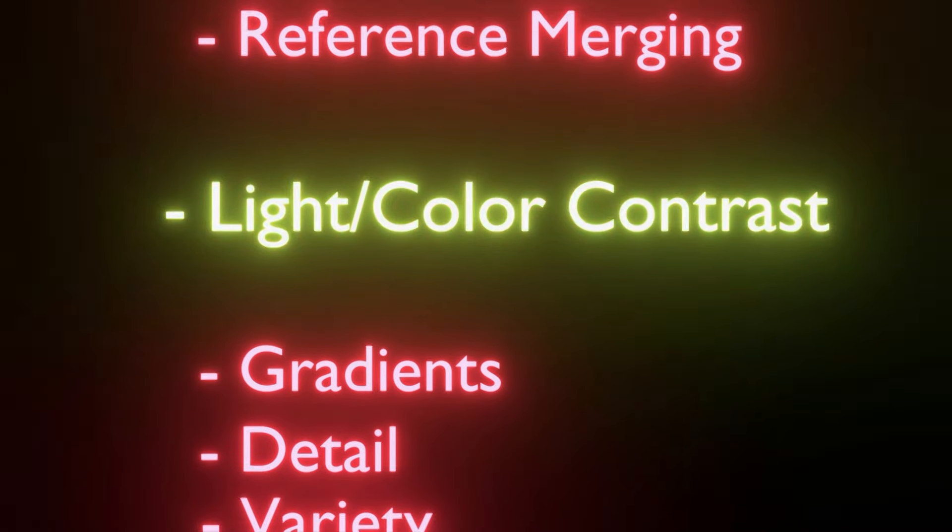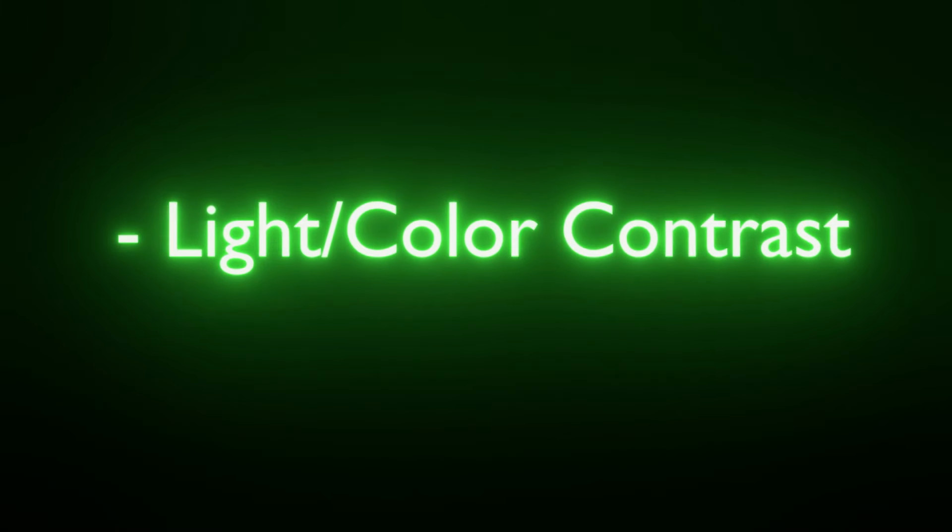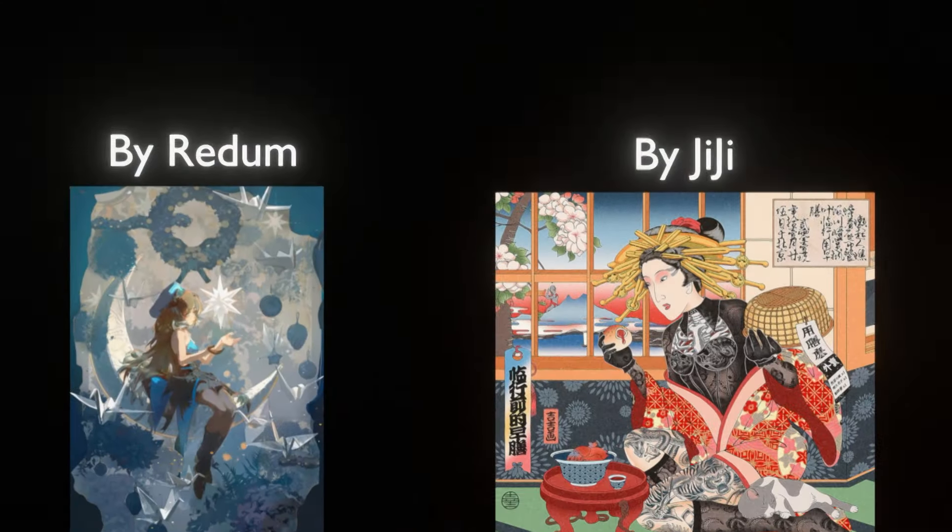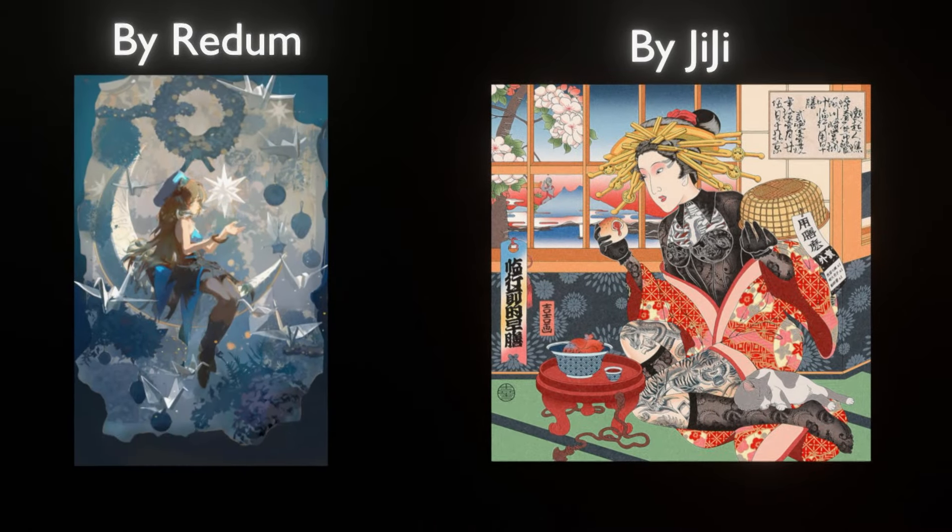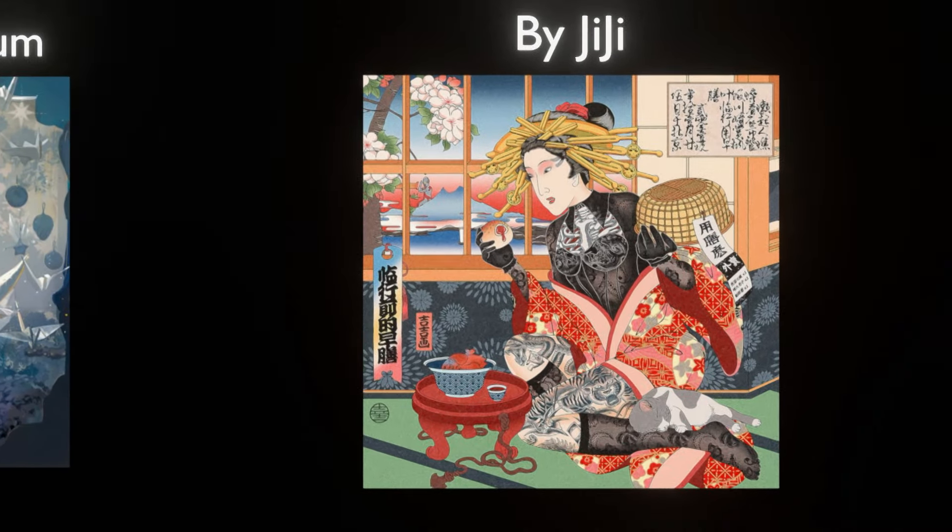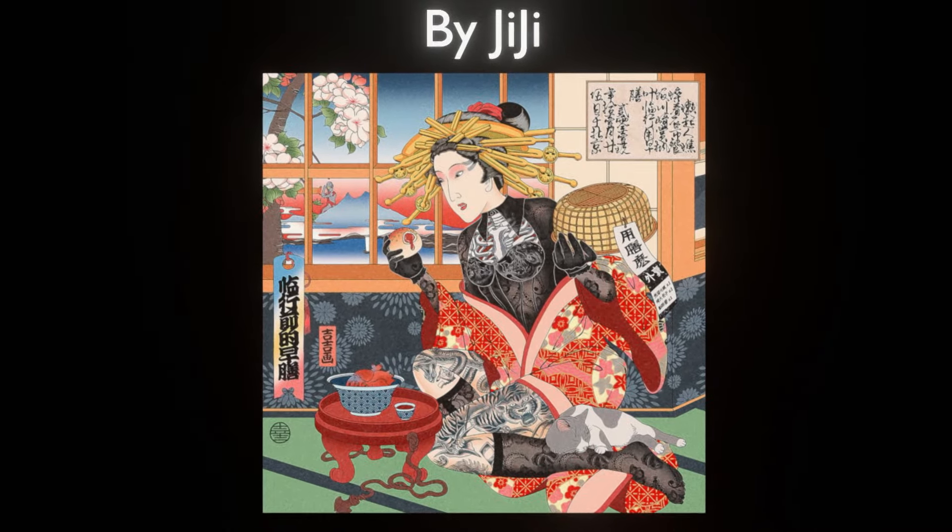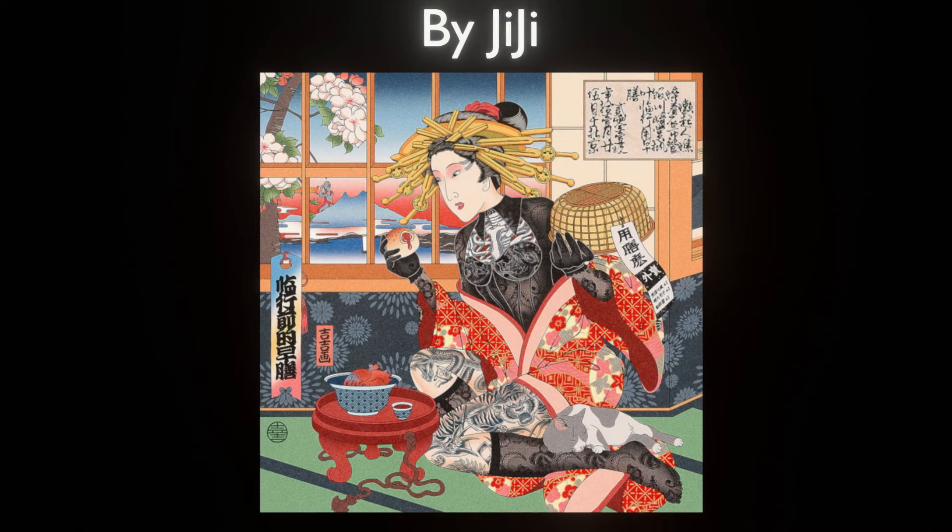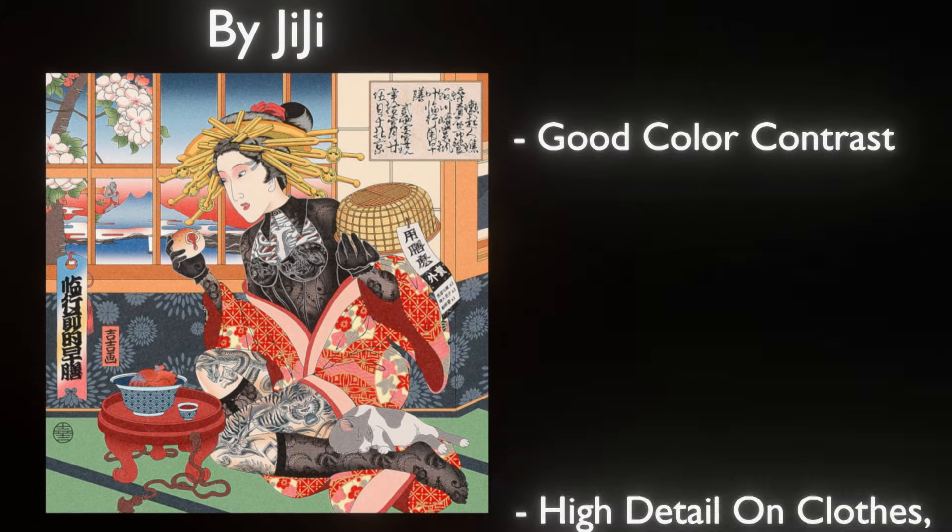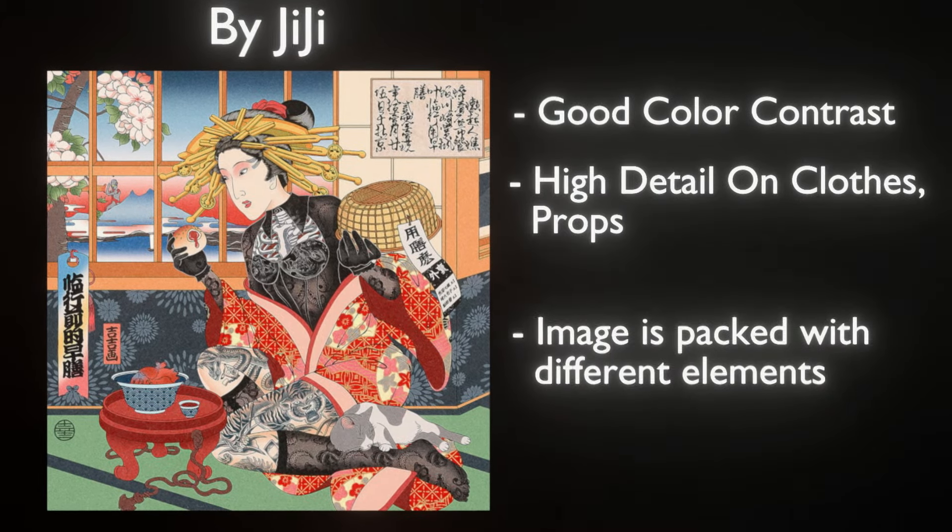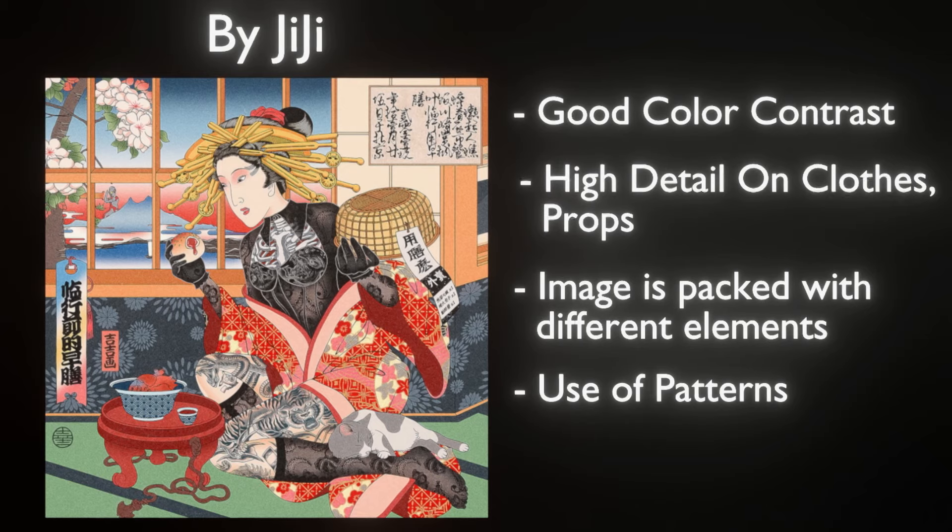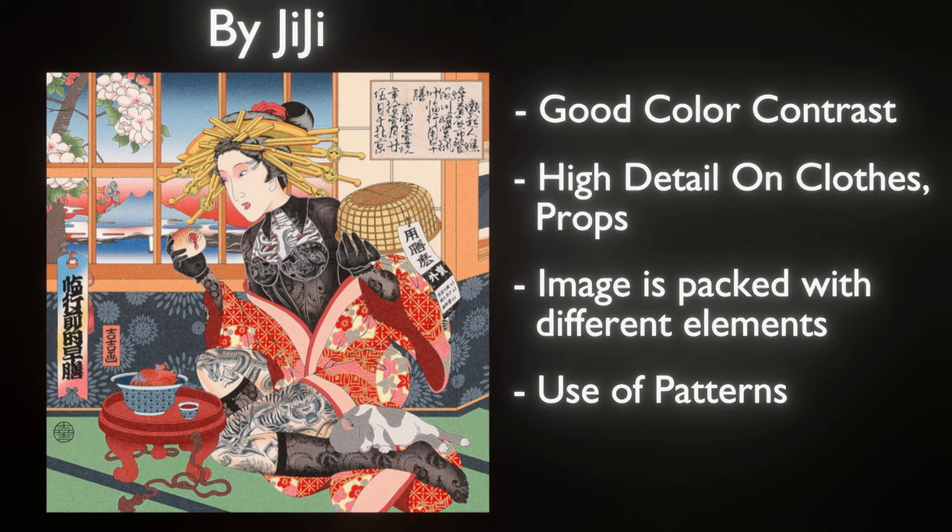The next ingredient is light and color contrast. Now, you've probably heard this one already, but there are quite a lot of nuances involved in contrast. For example, some images hardly have any light contrast but still manage to be beautiful by compensating with either high detail, good color contrast, or a combination of the two.